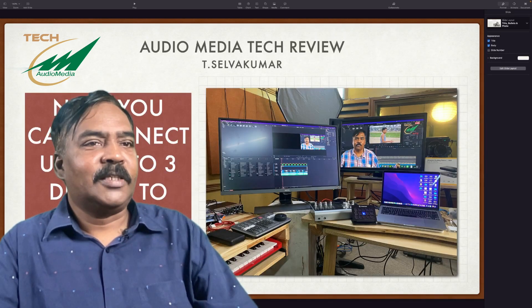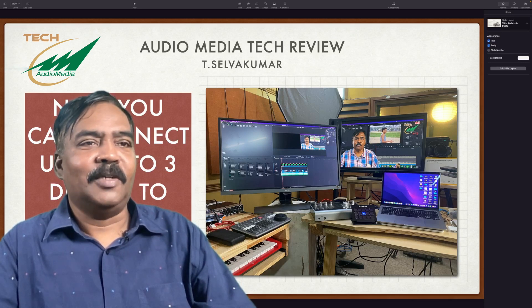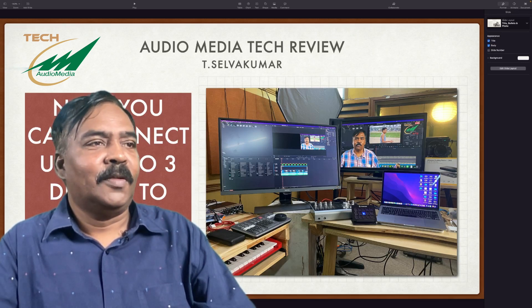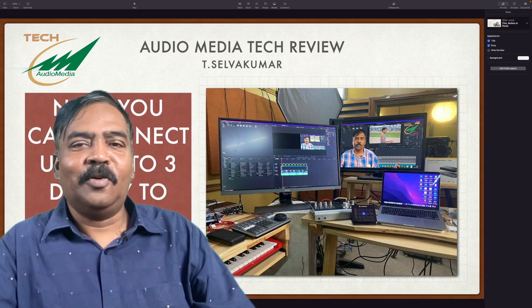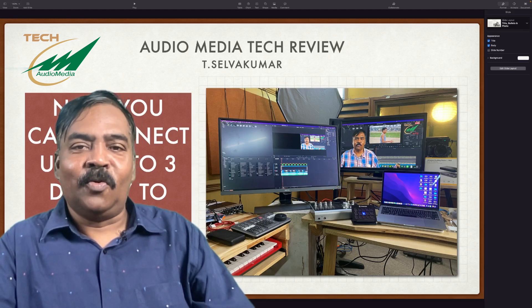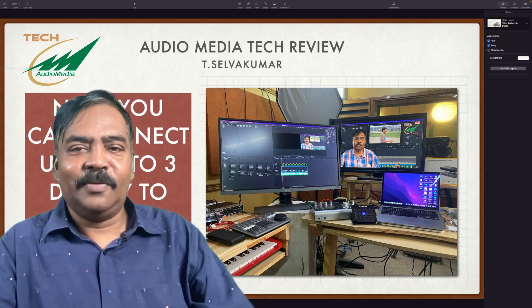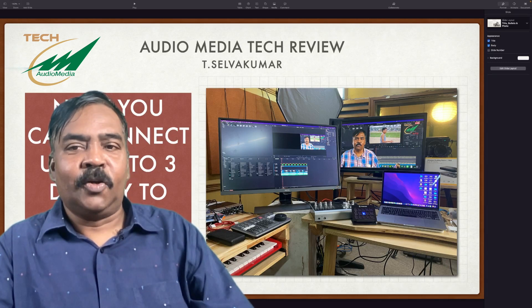So guys, this is the setup I have now in my studio. So with this setup I will be able to do live. So every week on Sundays, we are planning to do Audio Media Live.